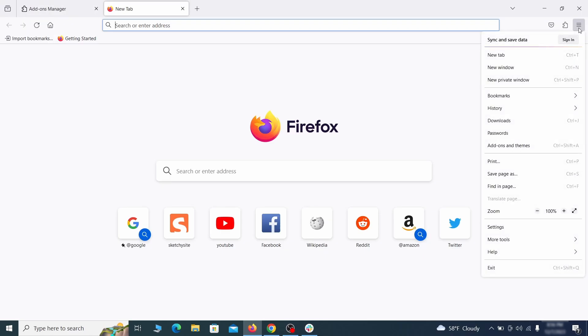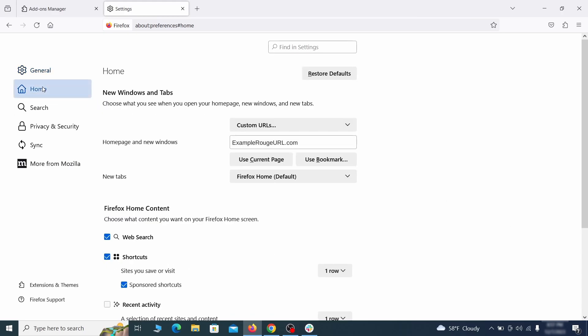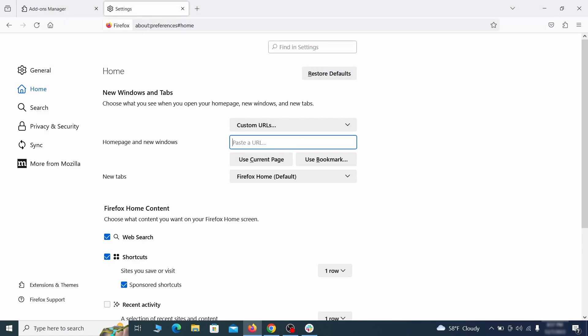Next, click on the three horizontal lines in the top right, access Settings, and then open the Home tab. See if there are any unusual URLs added to the Home page, New Windows, and New Tab Settings, and if so, delete them.